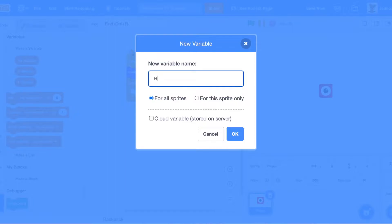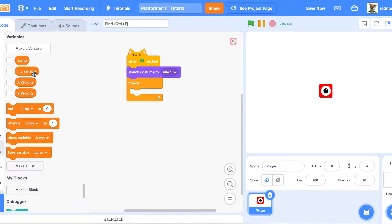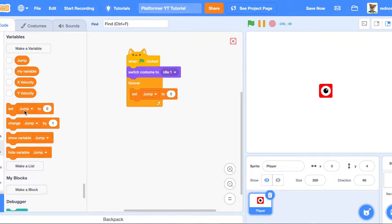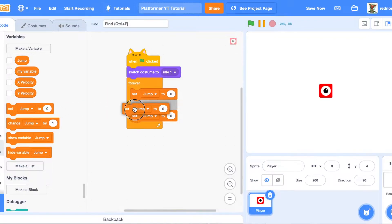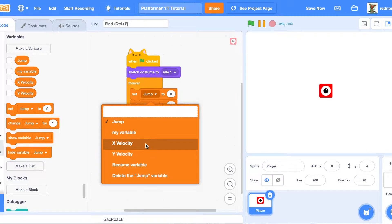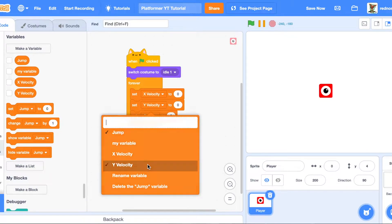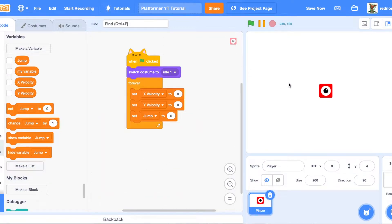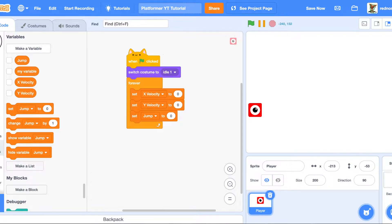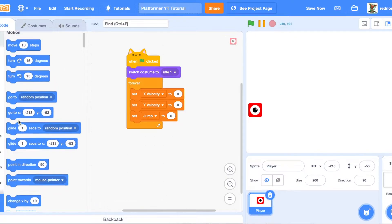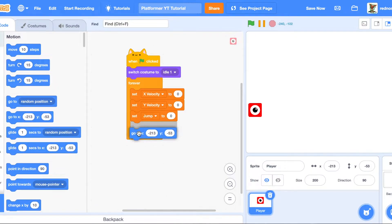And then the Jump variable — what jump does is it makes sure the player isn't able to fly, so it detects if the player has jumped or not. Inside the setup, set all the variables to zero. Then drag the player to a spot where you want them to start, go to Motion, pull out the go-to block, and drop it in right there.